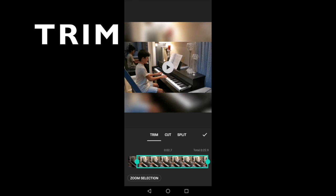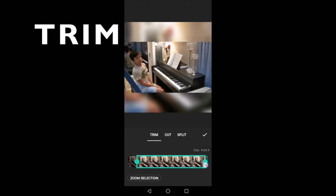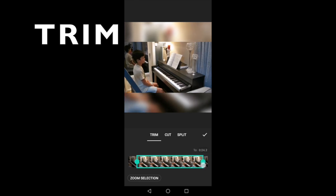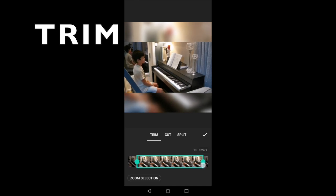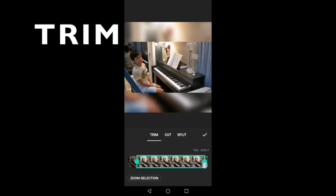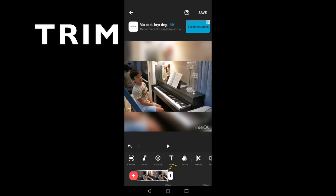Now the arms are in position. I trimmed the unwanted parts of the video, adjusting the clip until I was happy with it. So I think this is okay now — I just trimmed the unwanted parts. So save it.